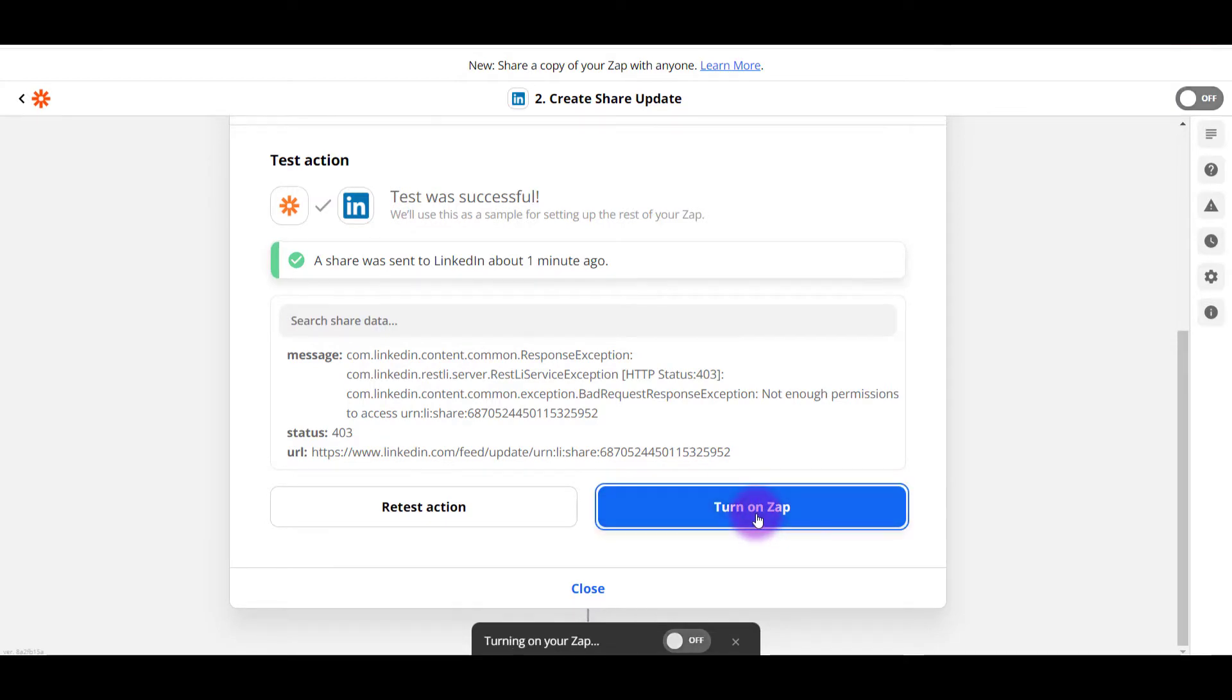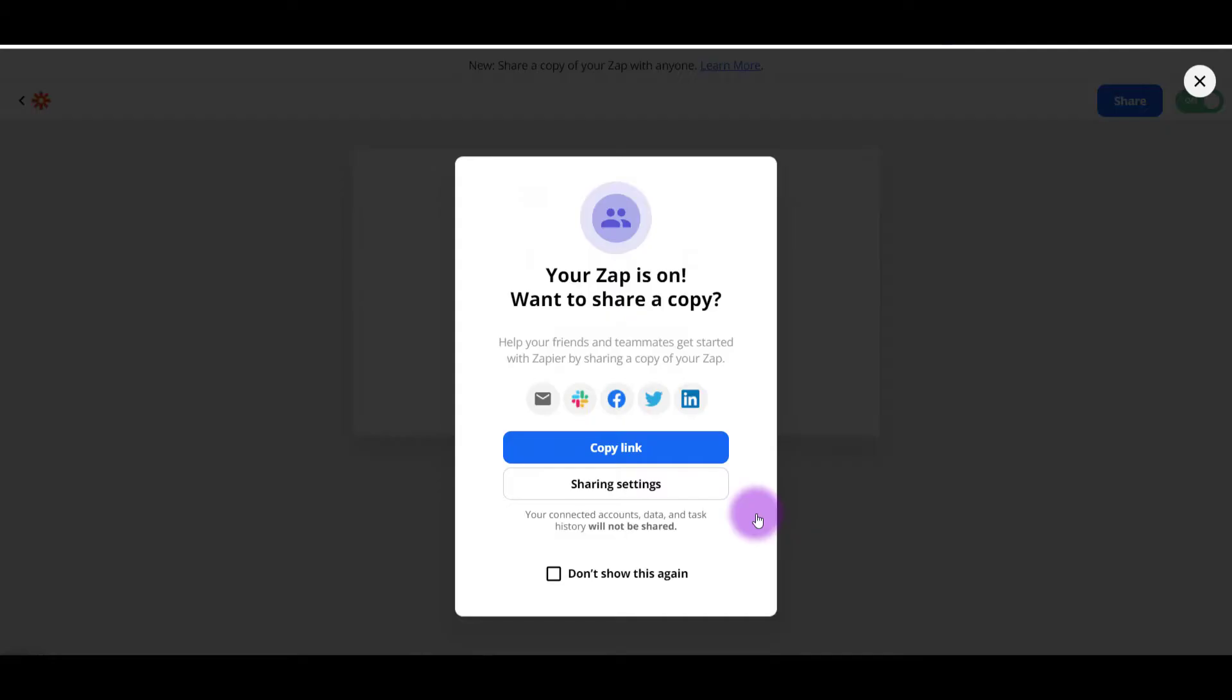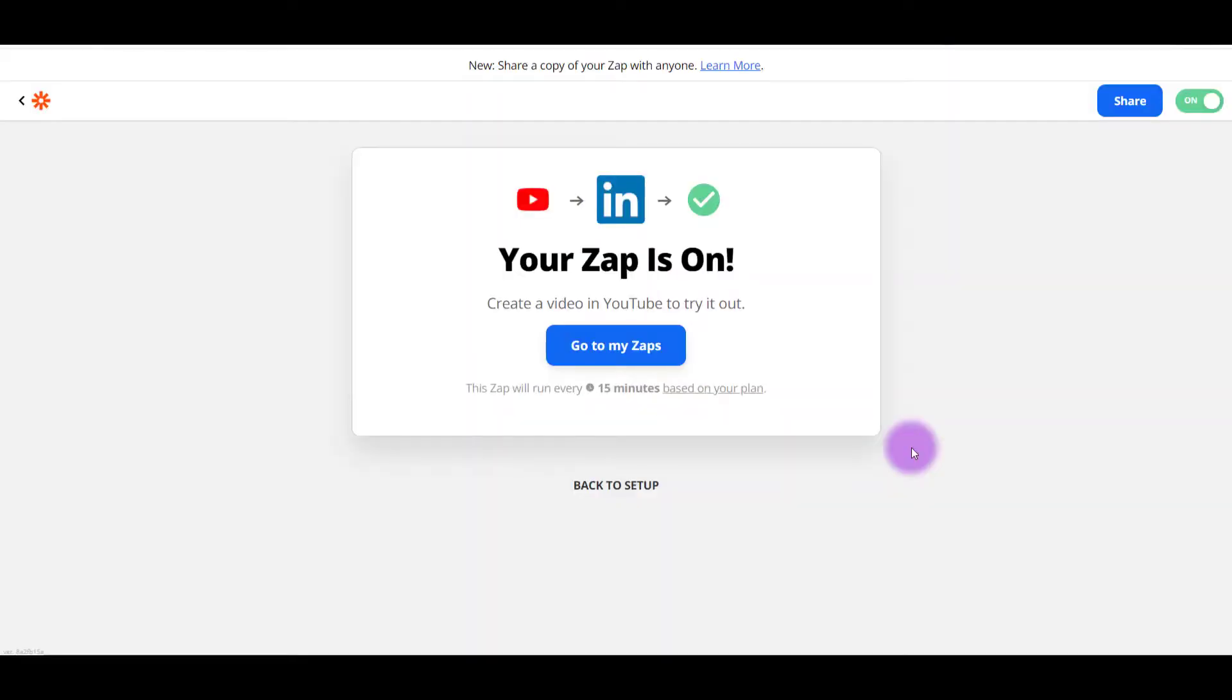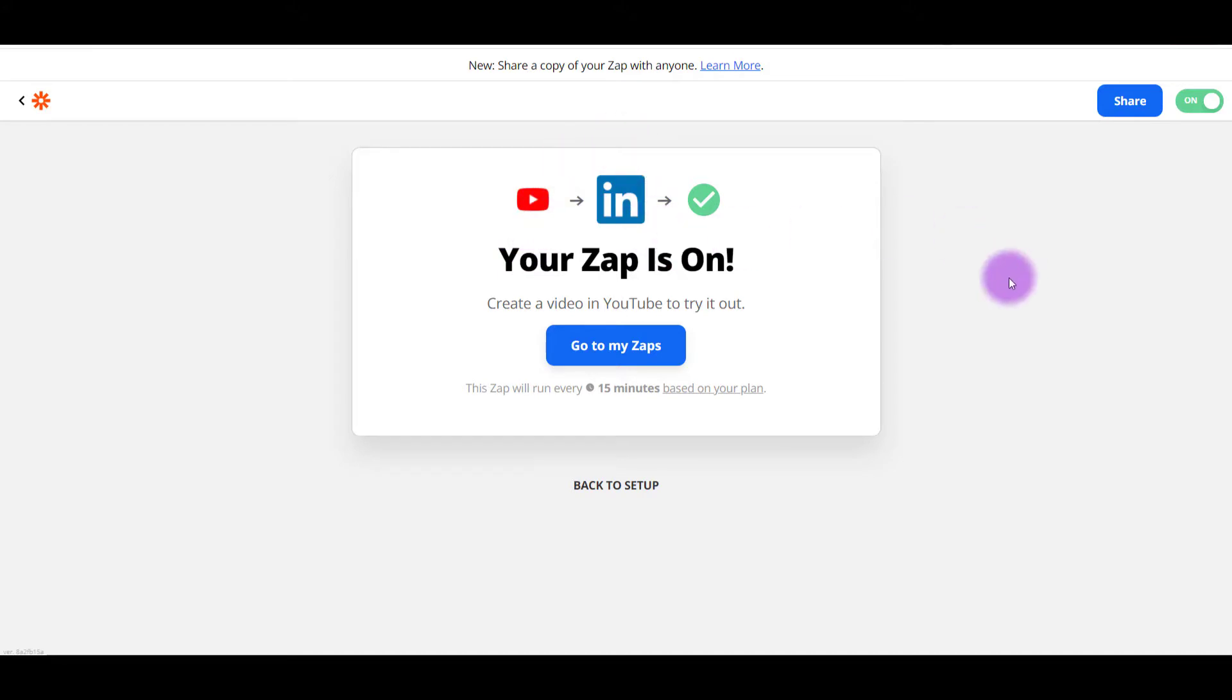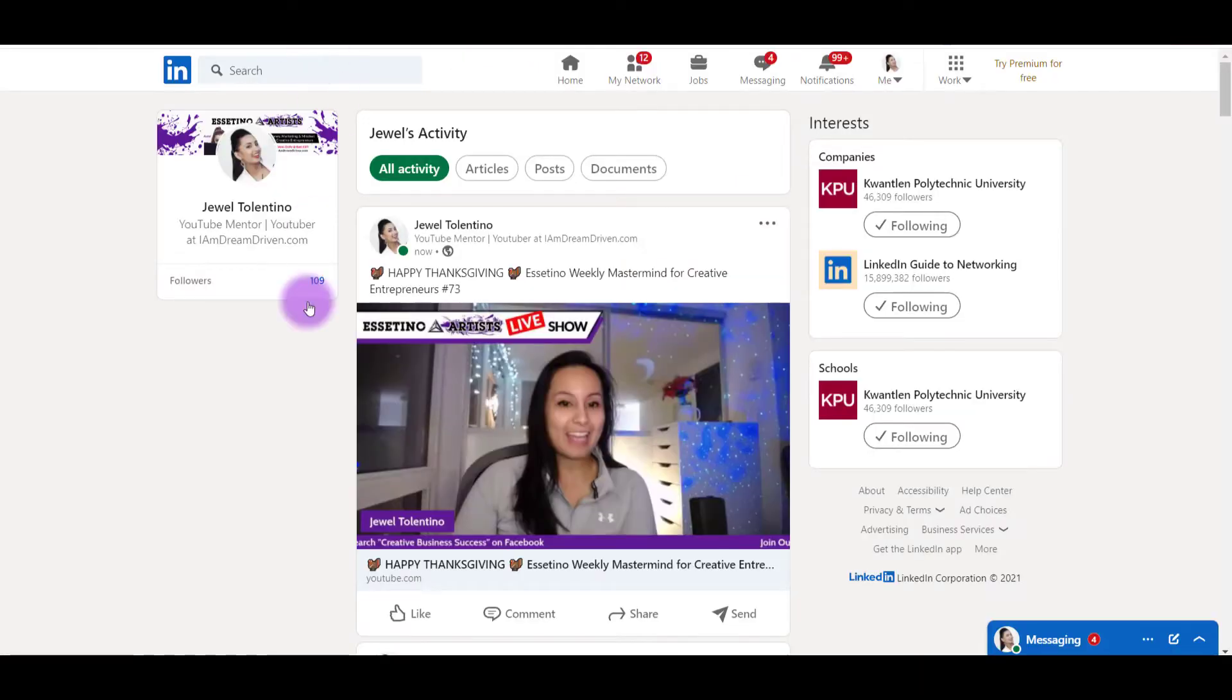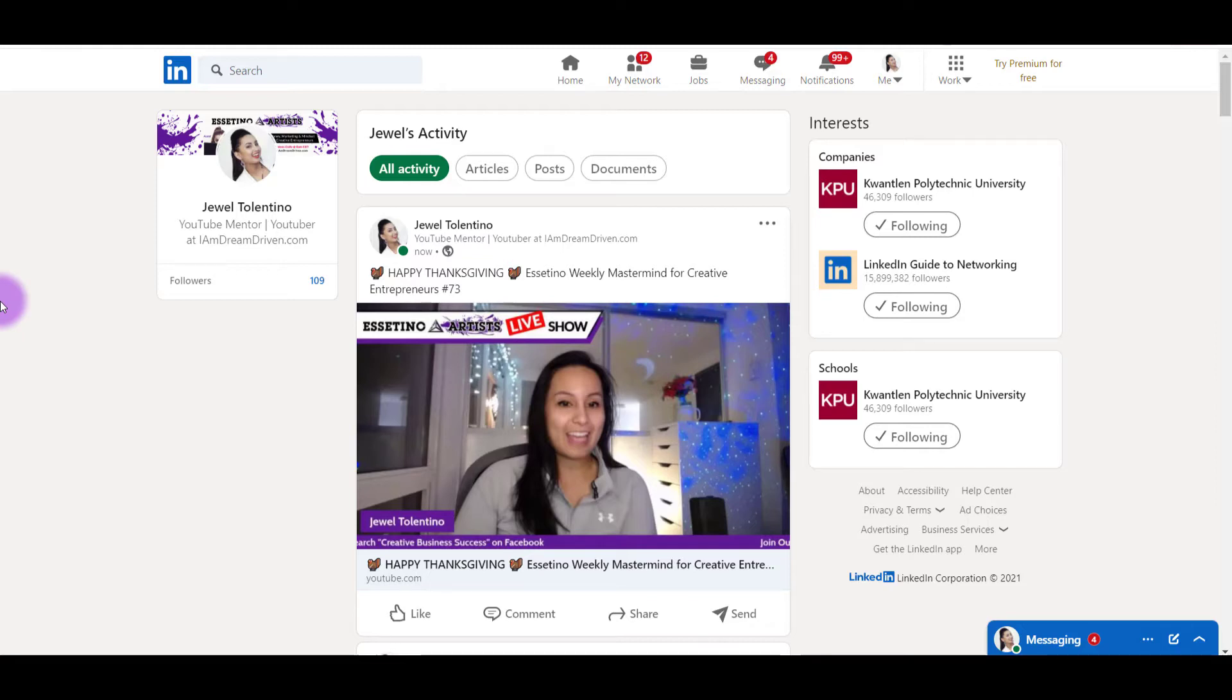So I'm going to click turn on Zap and it's going to say, I want to share this. I'm going to click X on that and the Zap is on. So from YouTube to LinkedIn, every time I upload a video on YouTube, it's now going to be automatically posted onto my LinkedIn. So that is how you can get more YouTube views with Zapier connecting YouTube to LinkedIn.